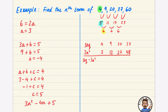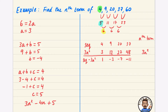Now subtract 3n² from the sequence: 4 minus 3 is 1, 9 minus 12 is minus 3, 20 minus 27 is minus 7, 37 minus 48 is minus 11. This new sequence goes down in fours each time, so its nth term is minus 4n. The term before the first would be 5, giving minus 4n plus 5.